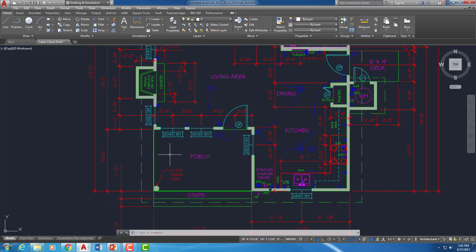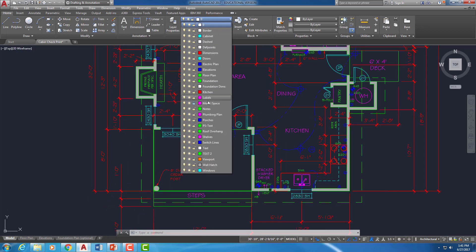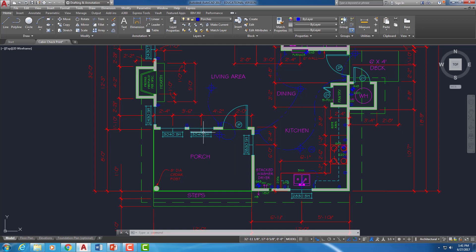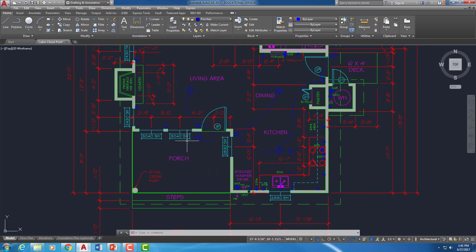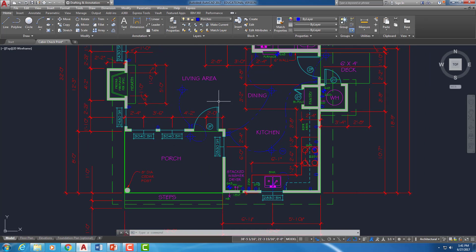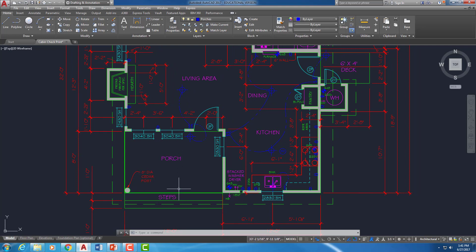The first thing that I want to do is go ahead and set my porch layer current. And now what I'd like to do is come through here and just isolate some layers. So we definitely want to see the porch but we don't need to see all of the electrical and everything like that.